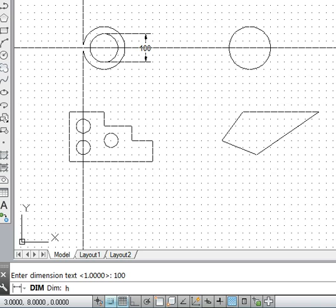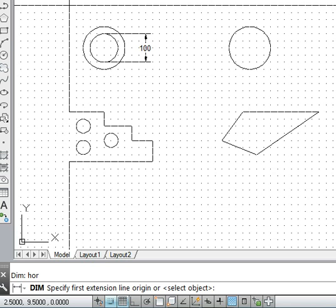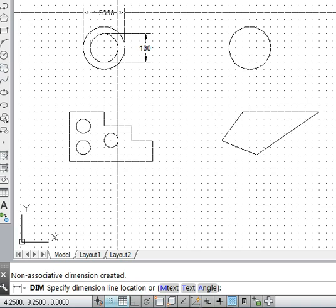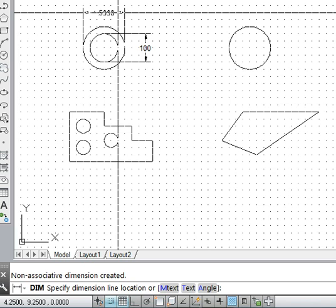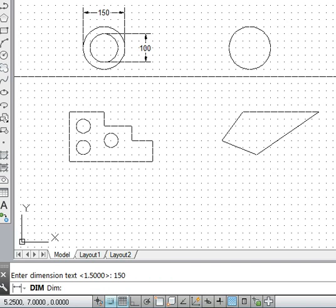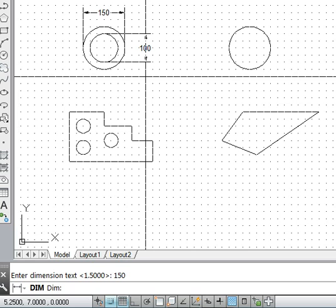The command prompt is still in dimension mode. In dimension mode, I type 'hor' for horizontal and press enter. The dimension is 1.5 AutoCAD units, so I specify it as 150 mm. This is how horizontal dimensioning works.